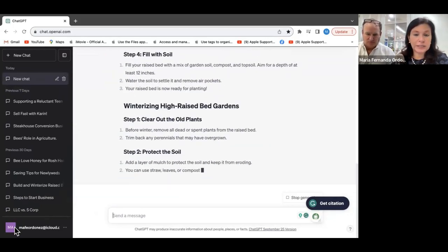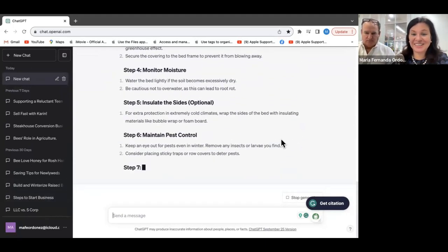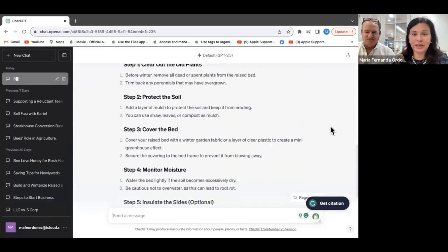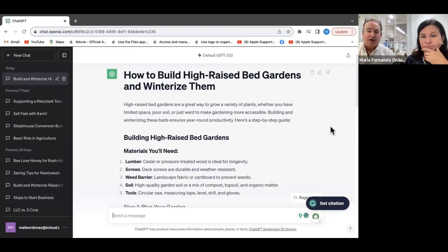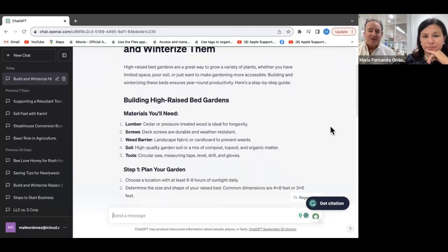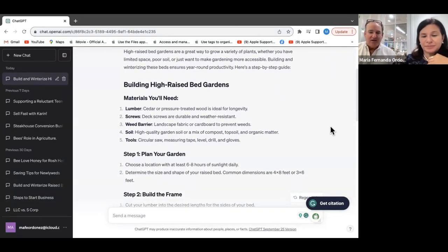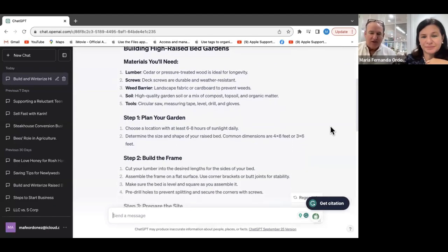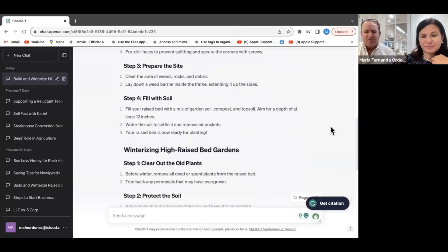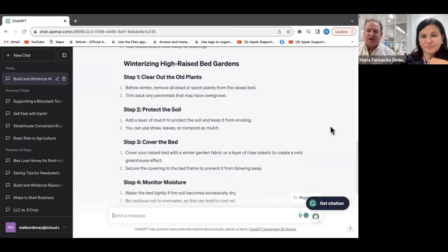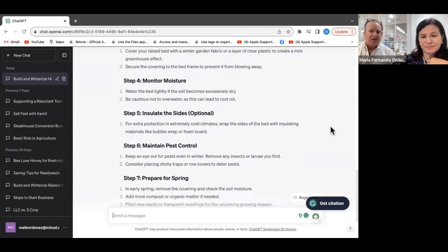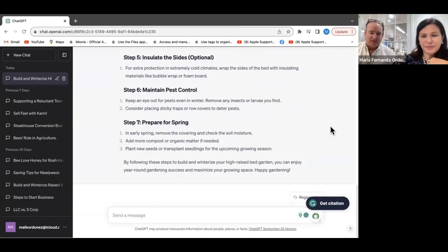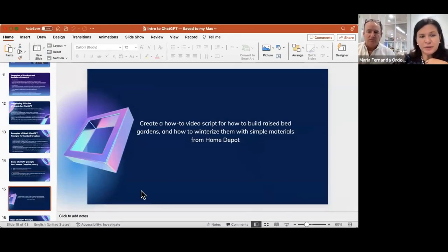Let's see what it's going to do — and immediately we can see the results. It gave us a material list, how to plan your garden, how to build the frame, preparing the site, filling it with soil, winterizing it, clearing out the old plants, protecting the soil, covering the bed — all step by step. That all happened in seconds — I think it took about 10 seconds for that response.